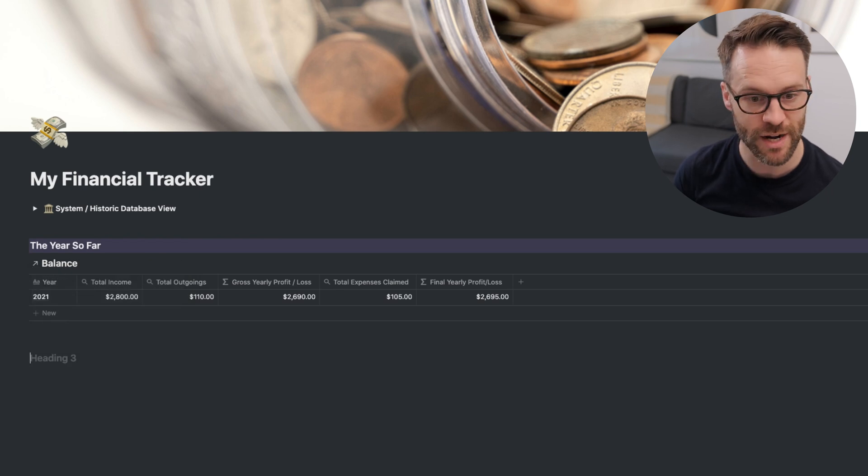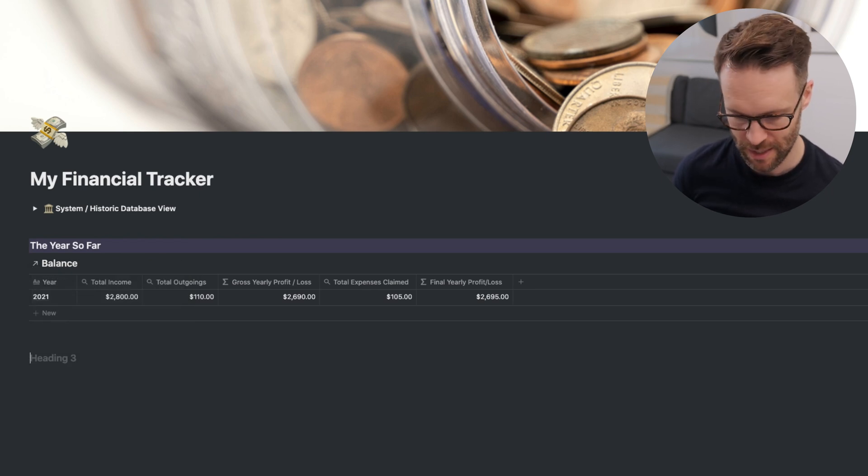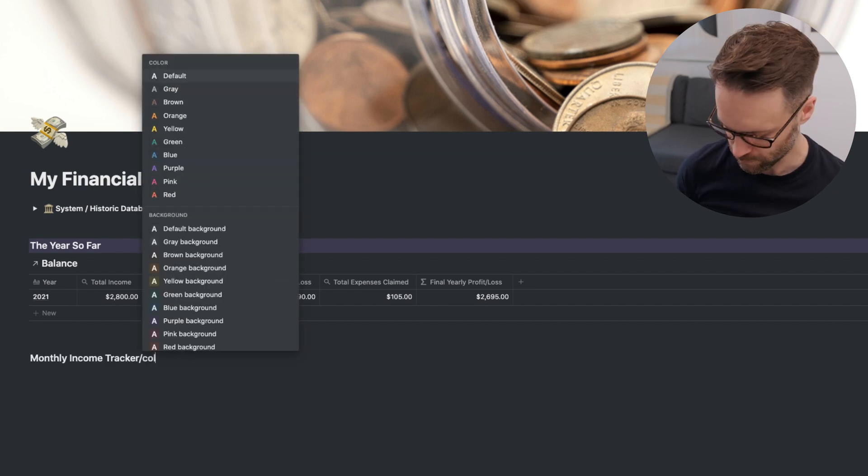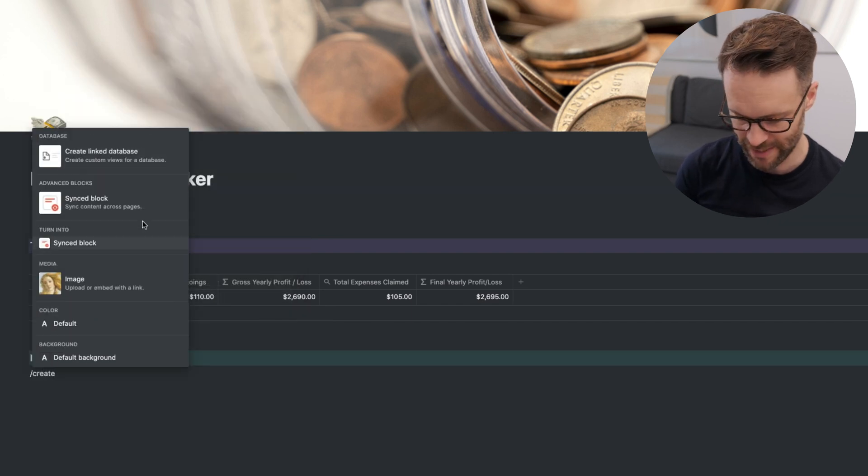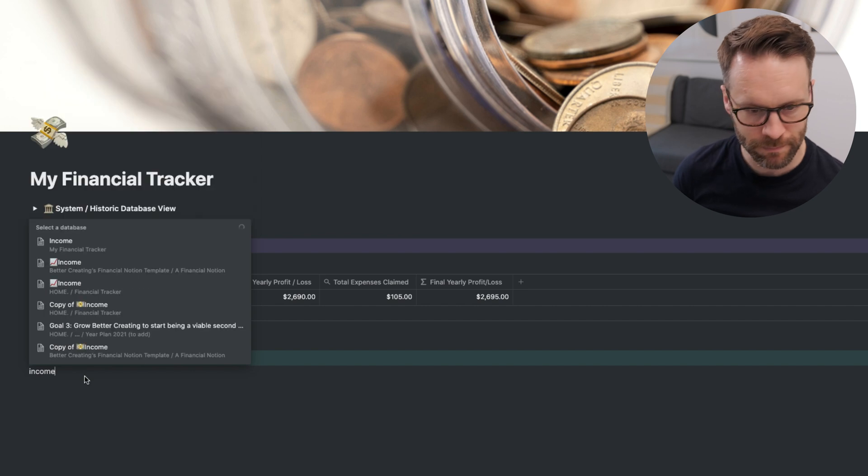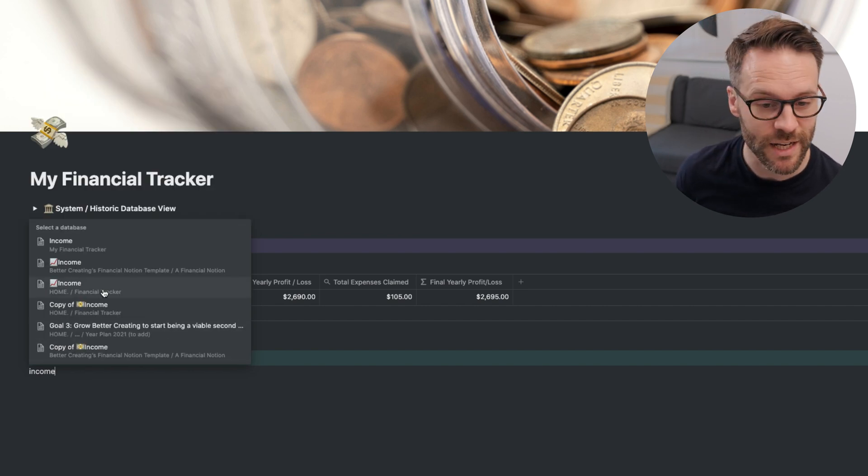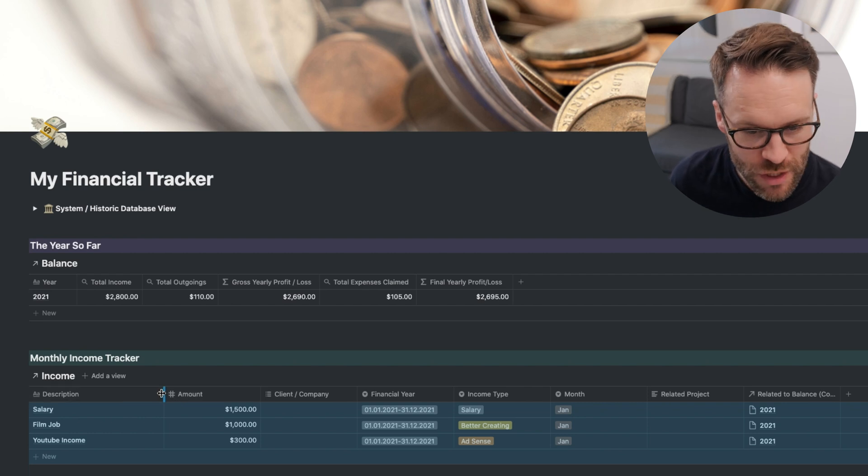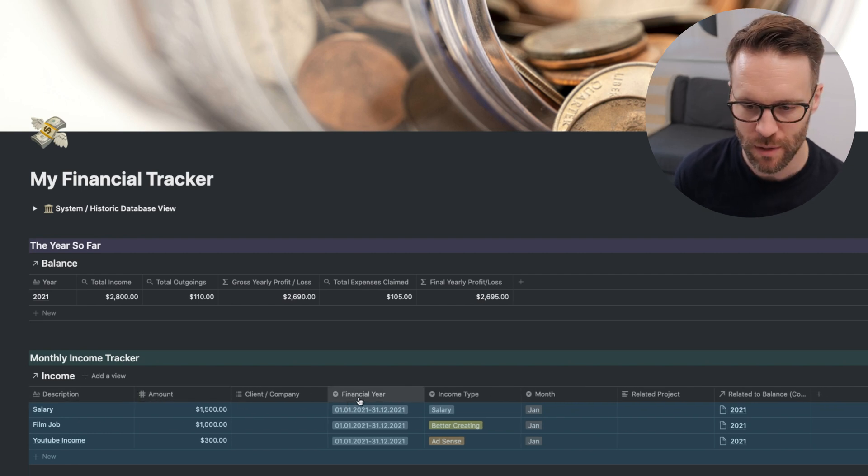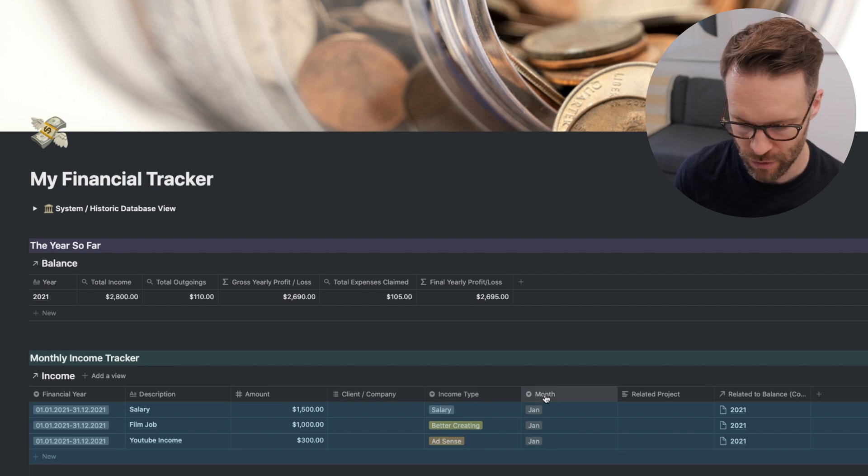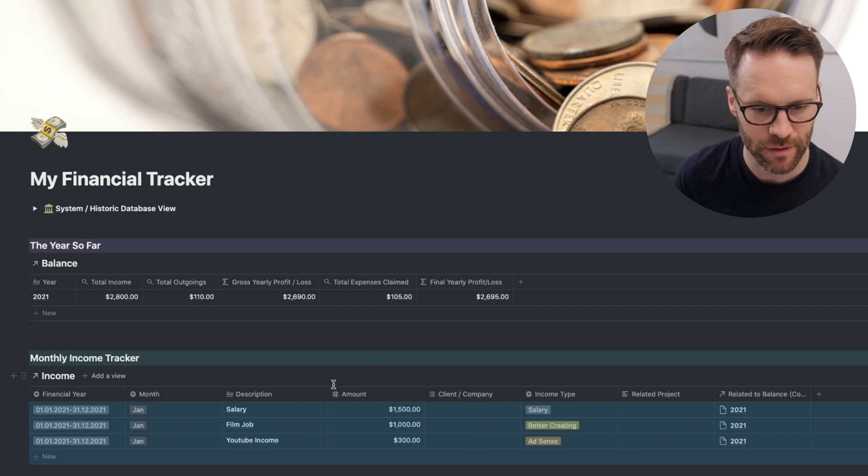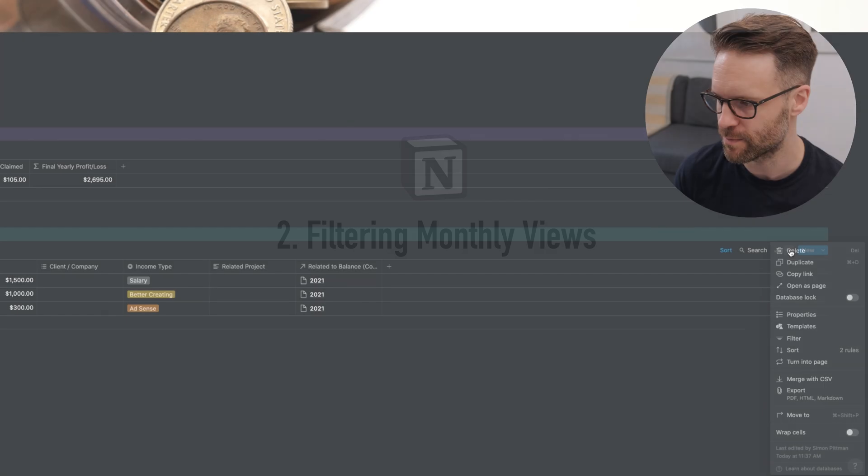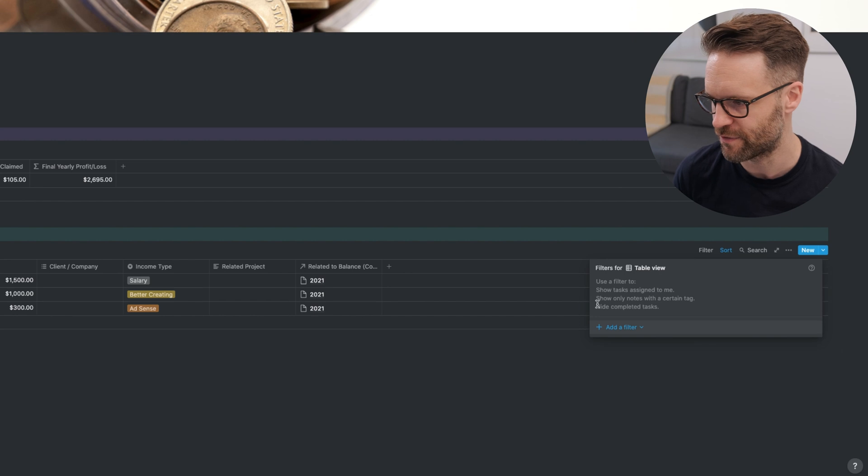We're going to do the same again for income and expenditure. So forward slash H3. I like that size. I'm going to call this monthly income tracker. Give that a color. Forward slash create link database. Search for income. And this one, again, we need to just clean this up. So I'm going to take the financial year to the front. And then I'm going to move the month to the front. We need to do some filters. So we're going to click on here. Go to filter.